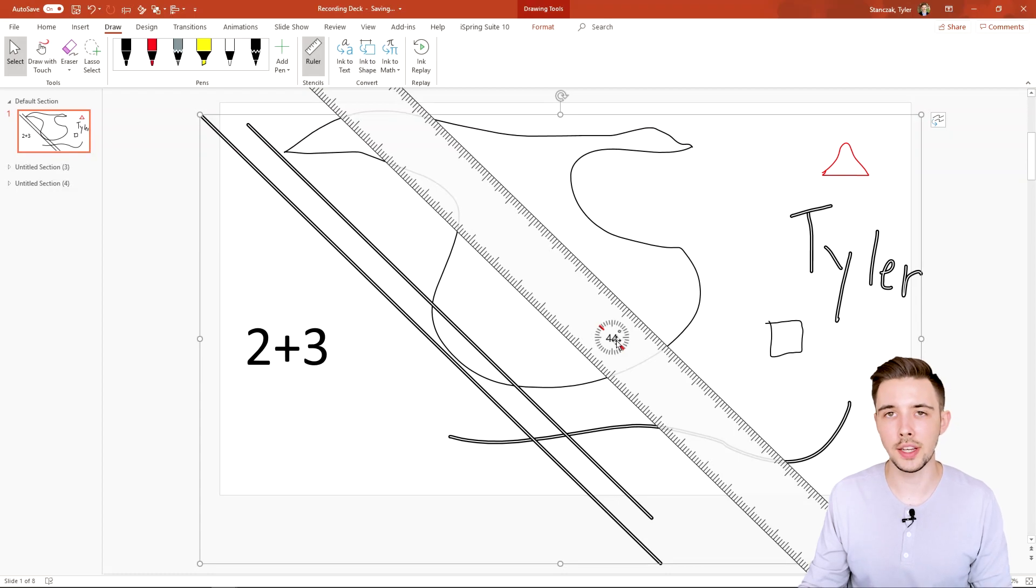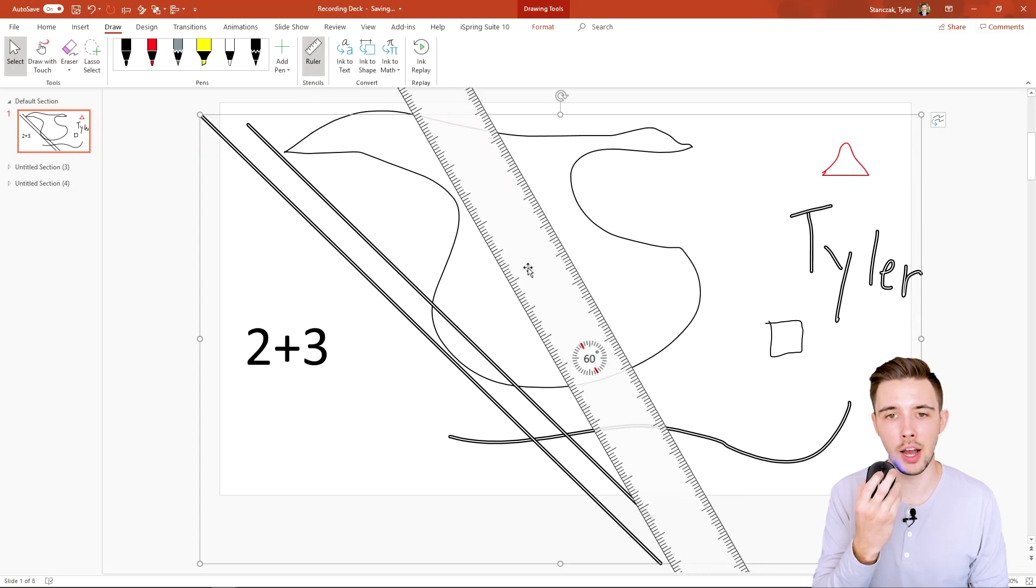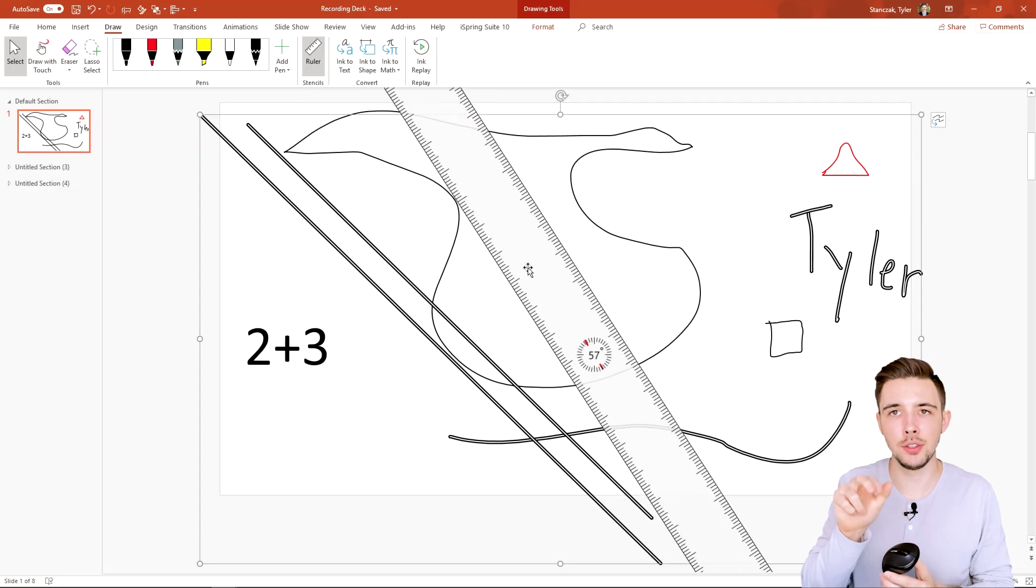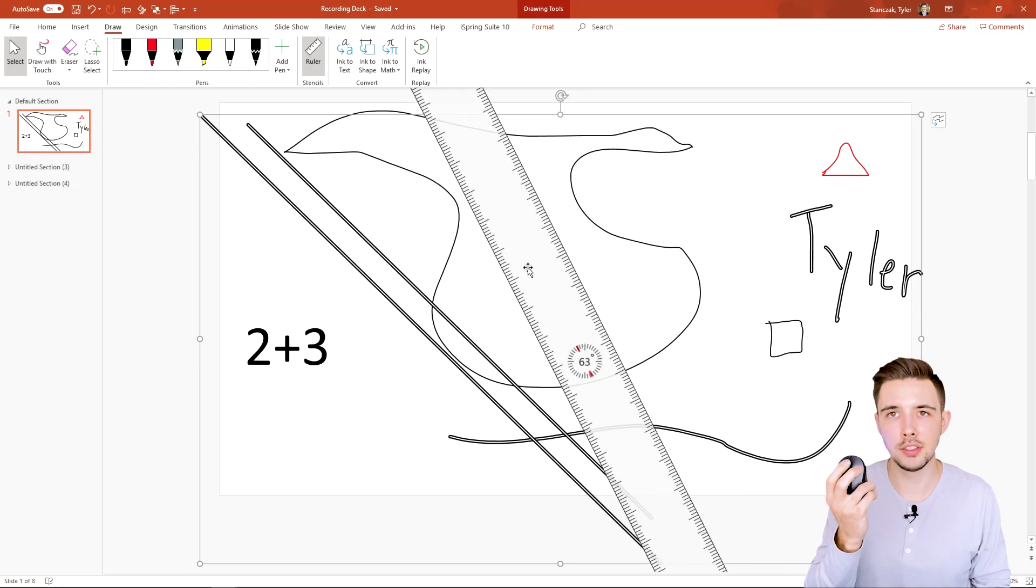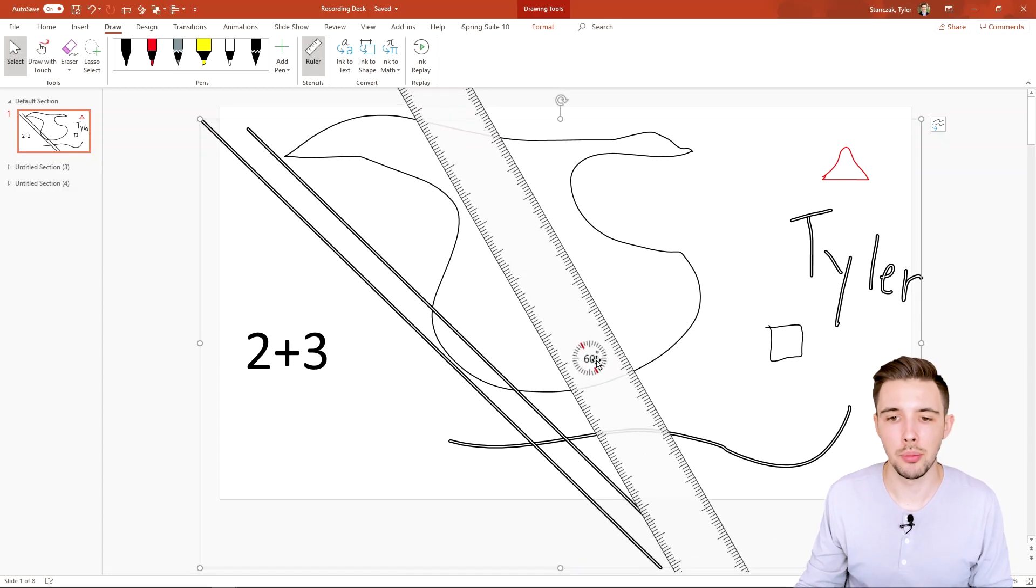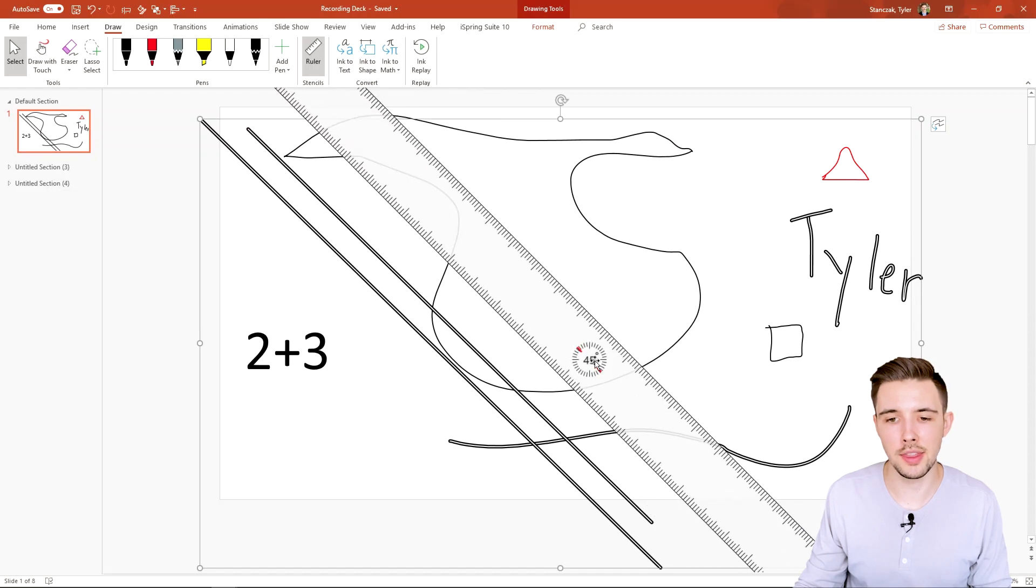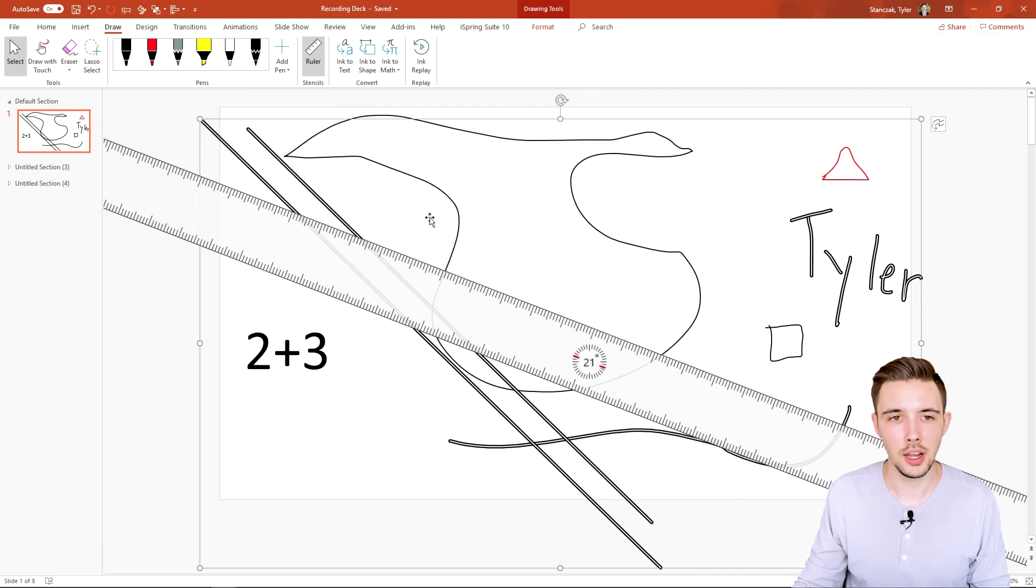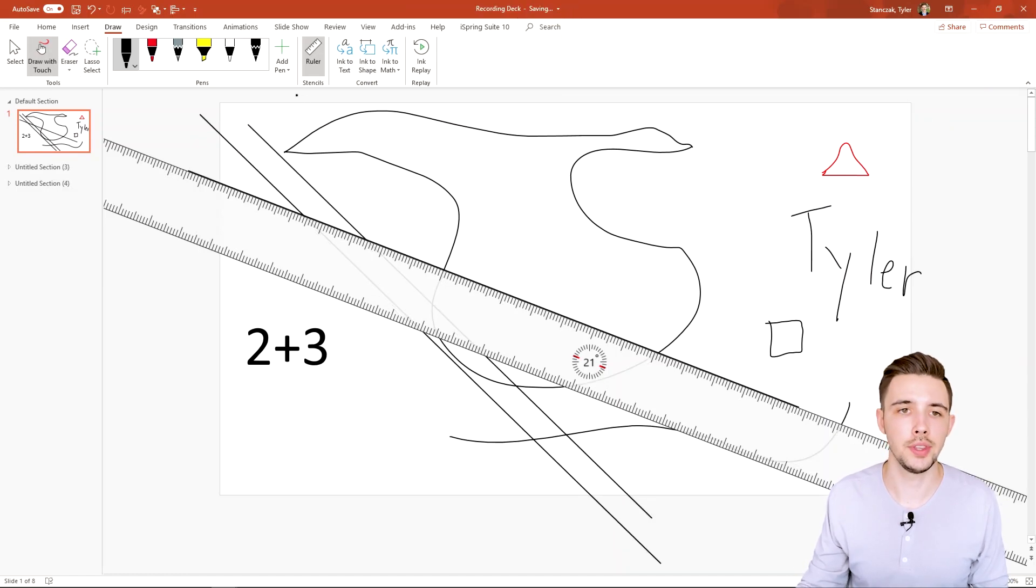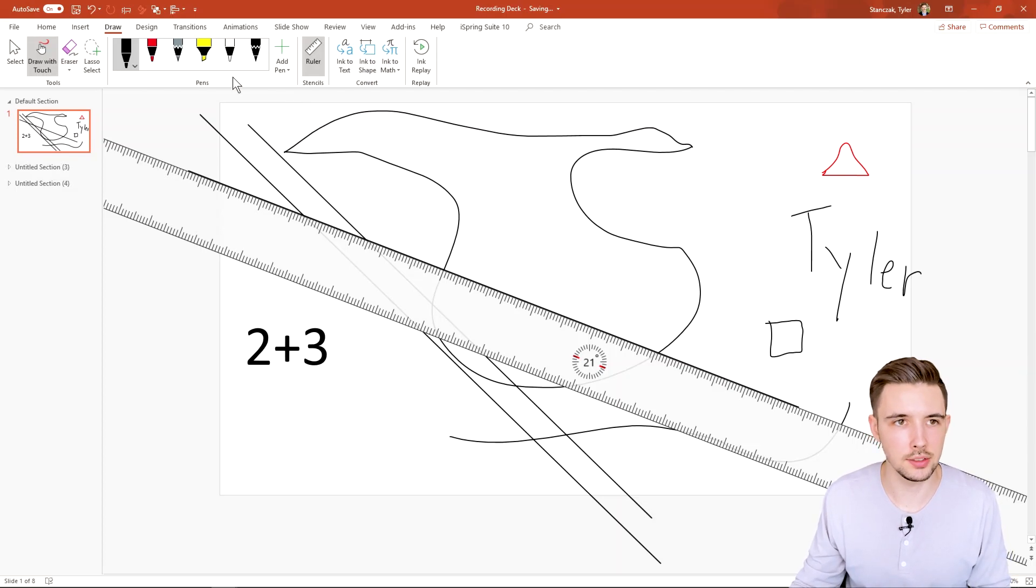If you want to actually rotate this ruler, all you have to do is use the scrolling feature on your mouse. If you have a trackpad, you probably have to use two fingers and slide it. But this is just how you can easily rotate your ruler by just going right here in the center and then using the scroll feature. And then you can do the same thing and draw another line. So really cool effect with that ruler if you're trying to create something very precise.